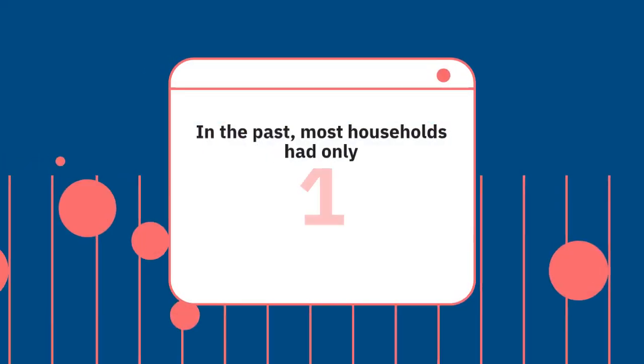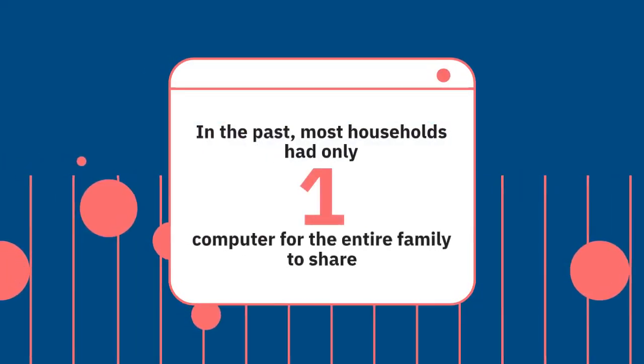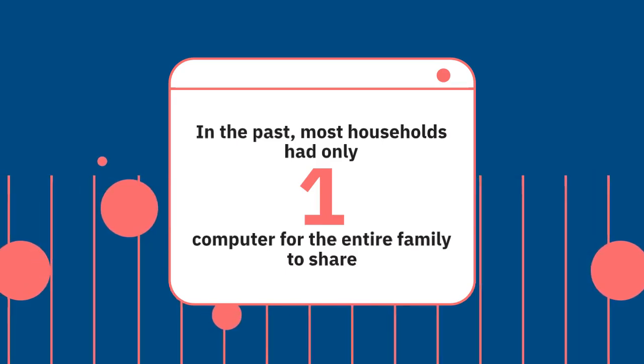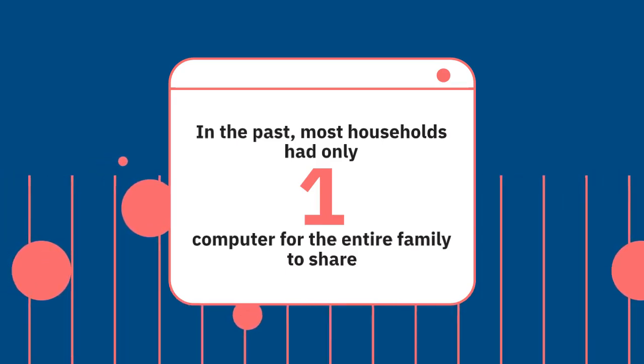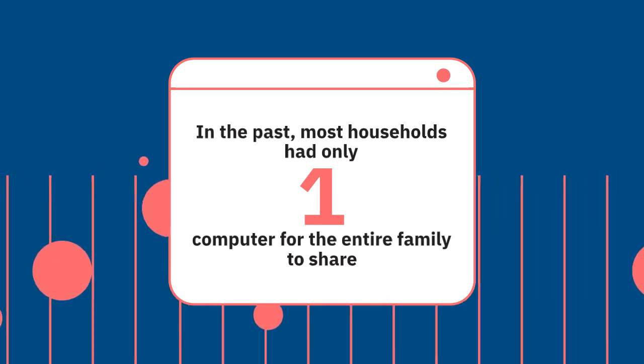One PC. The term personal computer was slightly misleading in the past as most households had only one computer for the entire family to share.